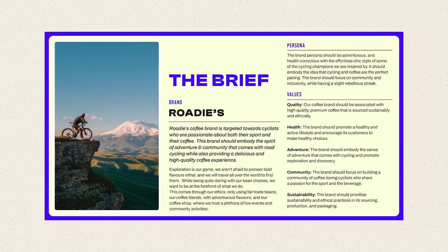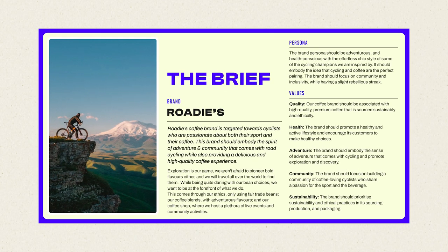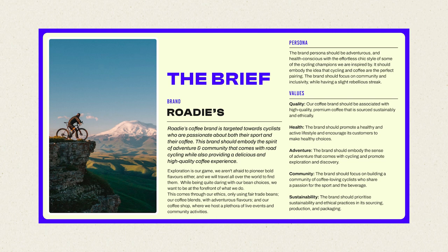So before we get to the mood board itself, we're going to take a look at the brief. The brand is Roadies, a coffee brand targeted towards cyclists who are passionate about both their sport and their coffee. The brand should embody the spirit and adventure and community that comes with road cycling whilst also providing a delicious and high quality coffee experience.